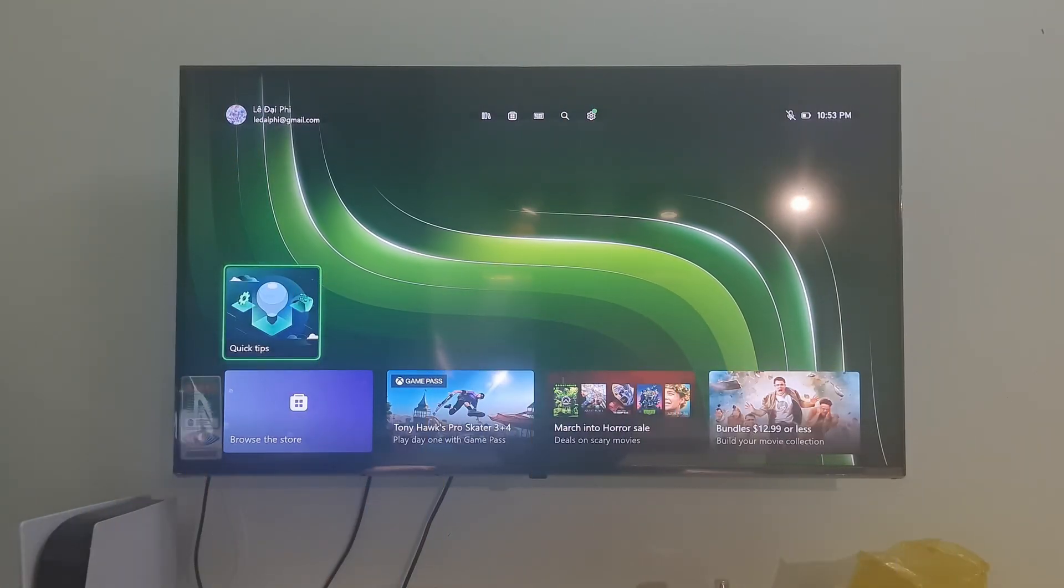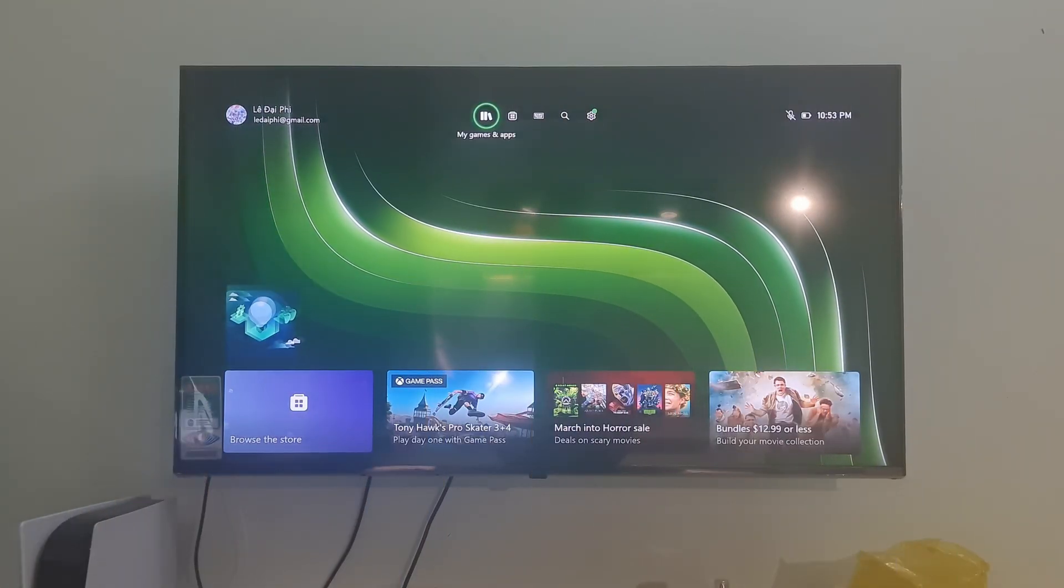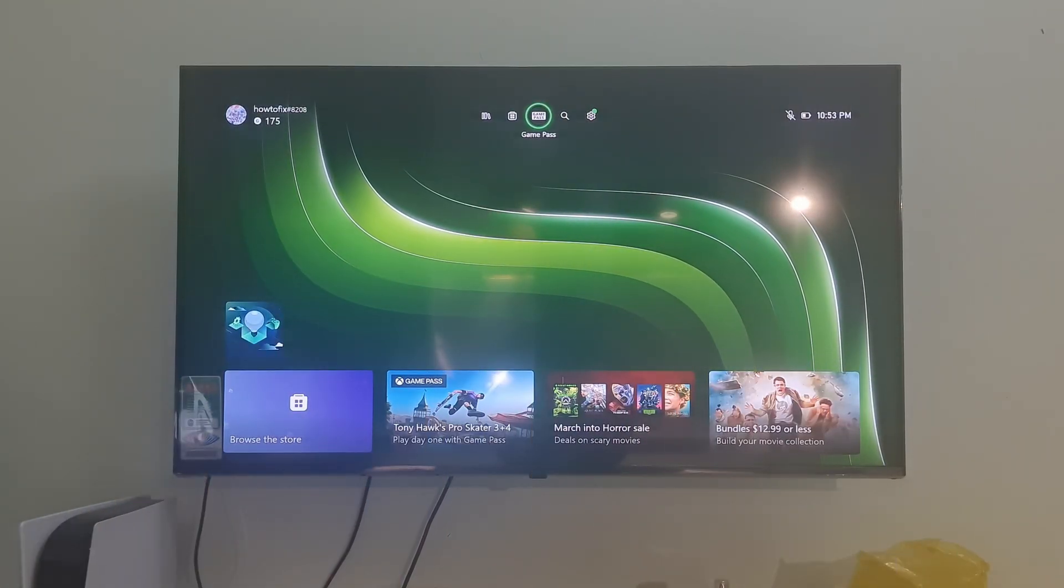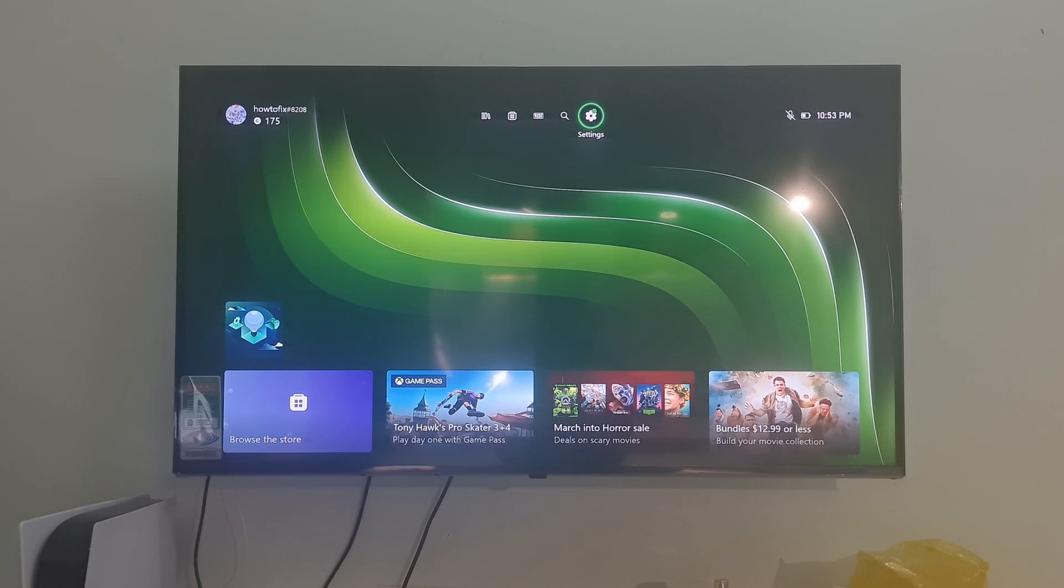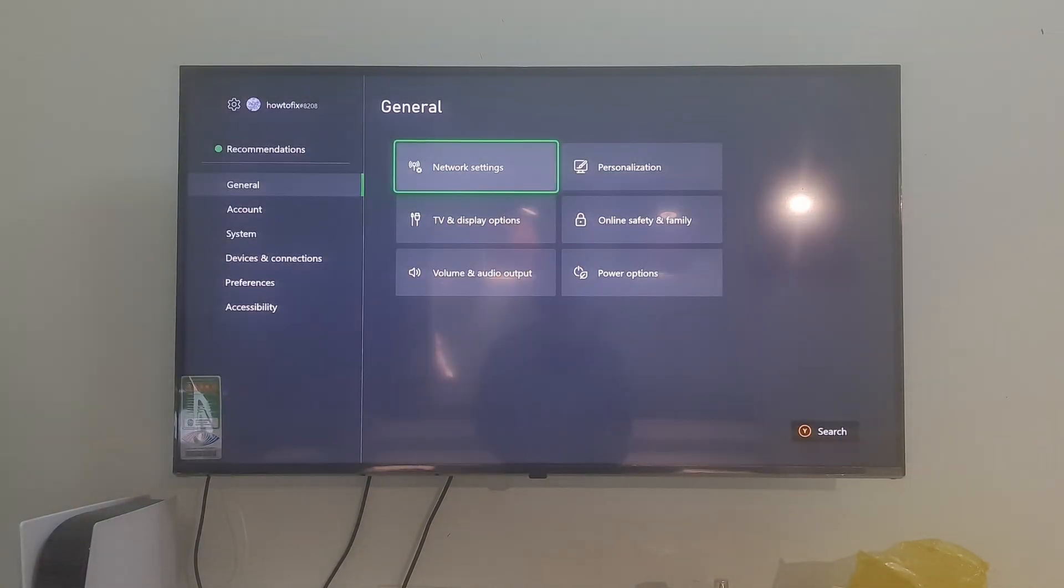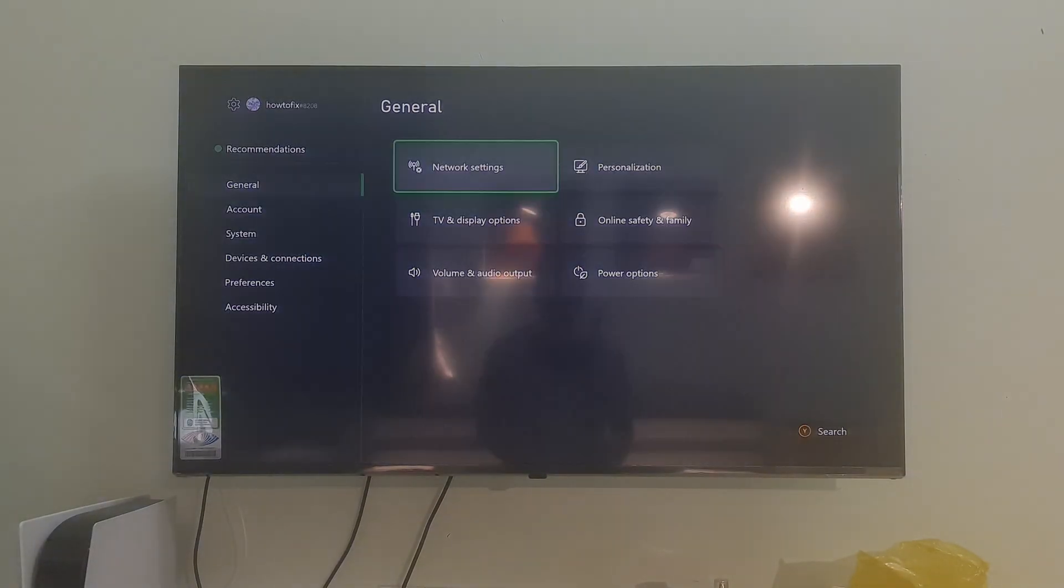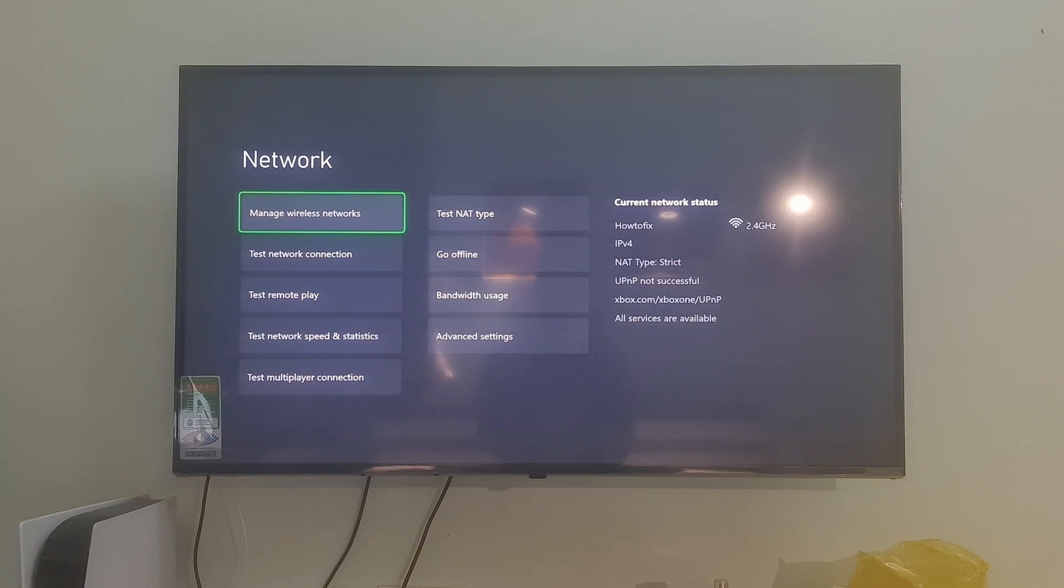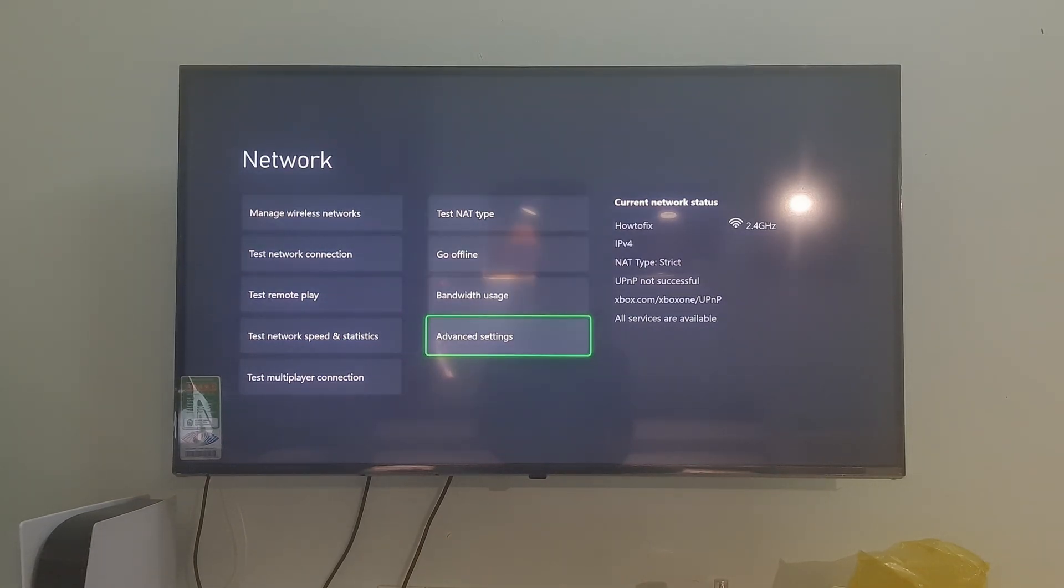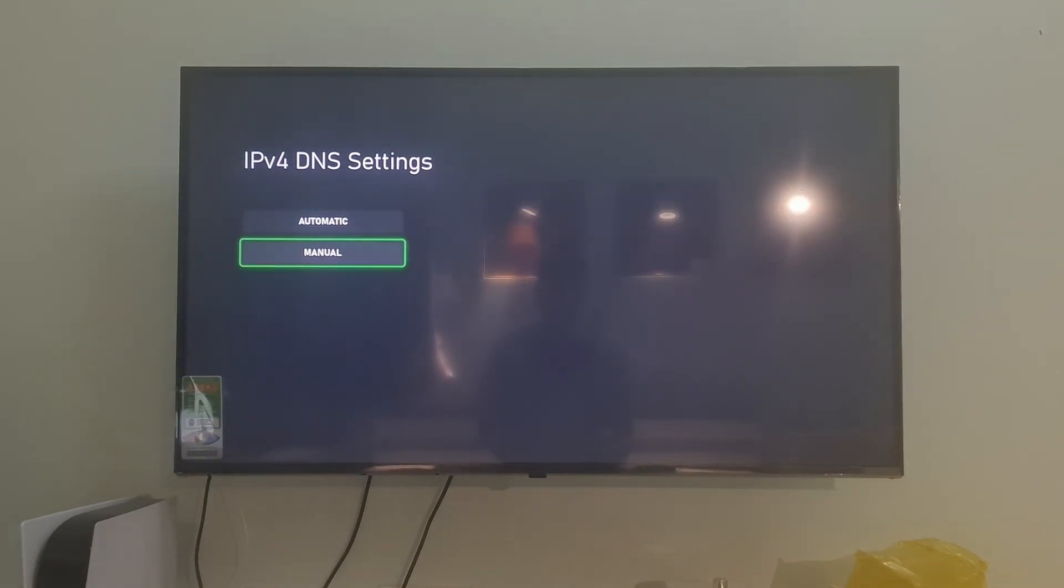Method 2: Use Manual DNS. Going to Settings, select General, select Network Settings, select Advanced Settings, select DNS Settings, select Manual.